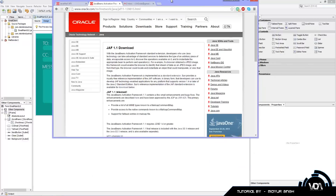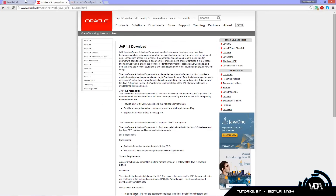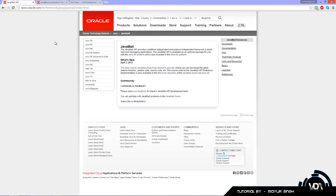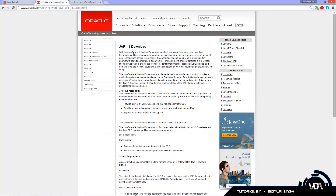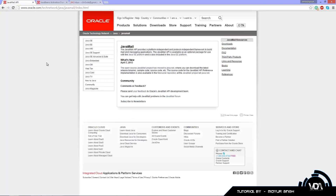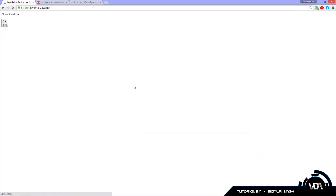The first thing you want to do is head over to Google and search for the JavaMail API and the JF 1.1. I'll put these links in the description. Actually, this one has moved to java.net, so I'll put the new link in the description.